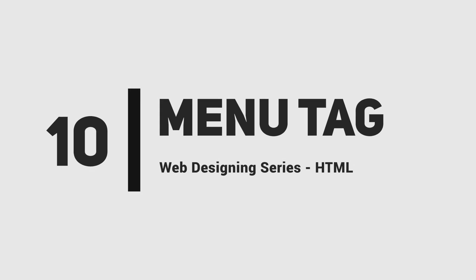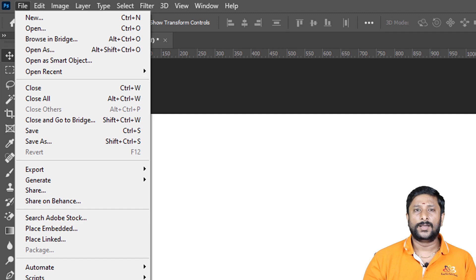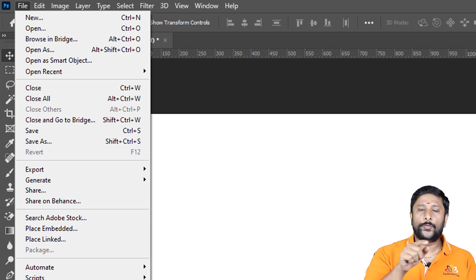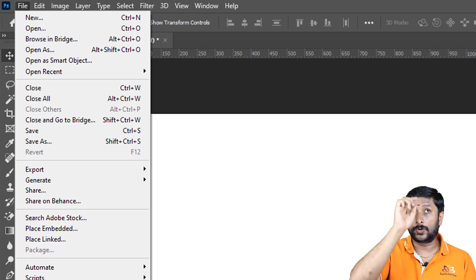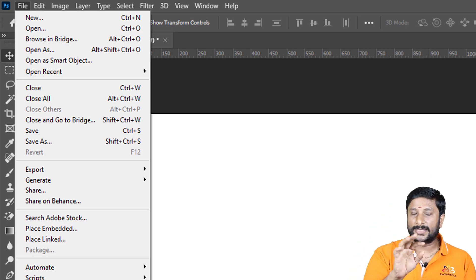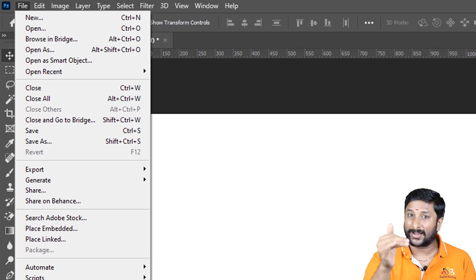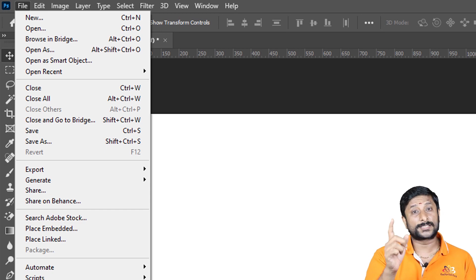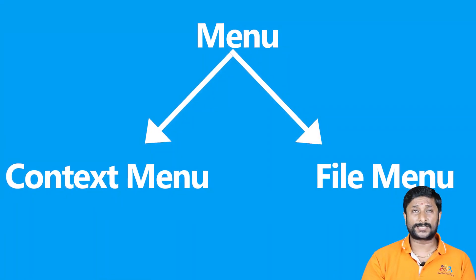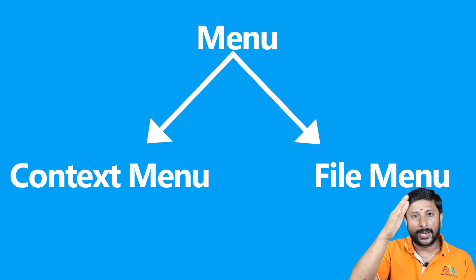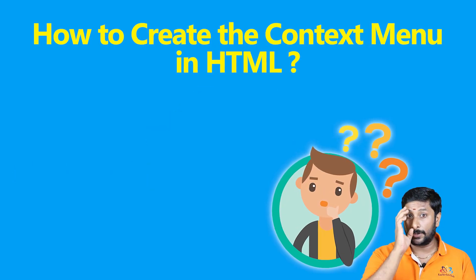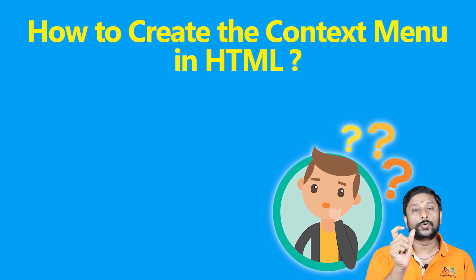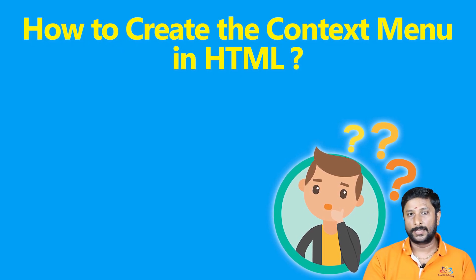This is the web design series HTML strength video on context menu tags — the menu tag in HTML. What is a menu? In a window, you have the top-level file menu: File, Edit, and so on. On the other hand, right-clicking the desktop gives you options like Refresh, New, Create Folder — that is called the context menu. So menu is classified into file menu and context menu.